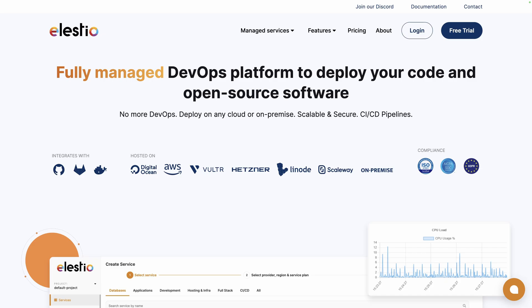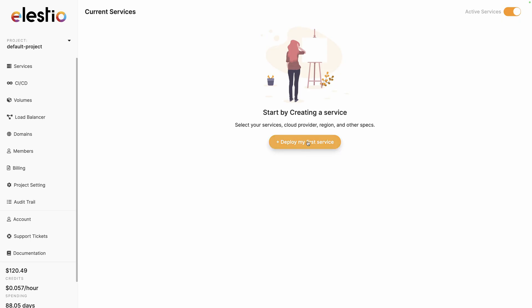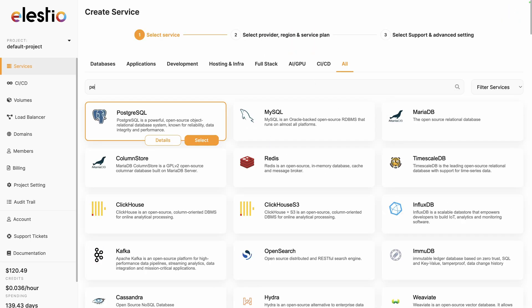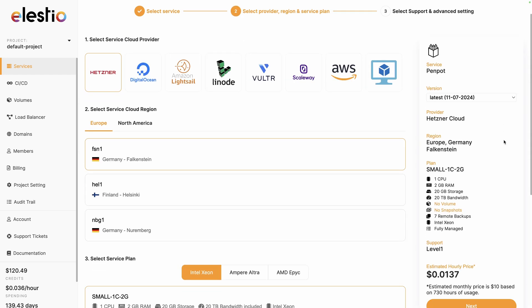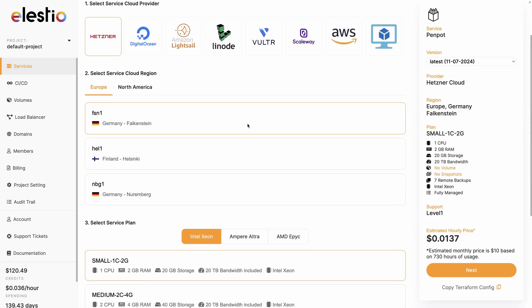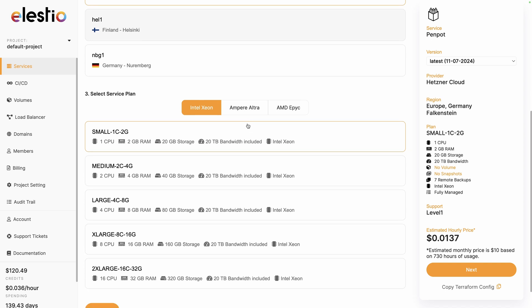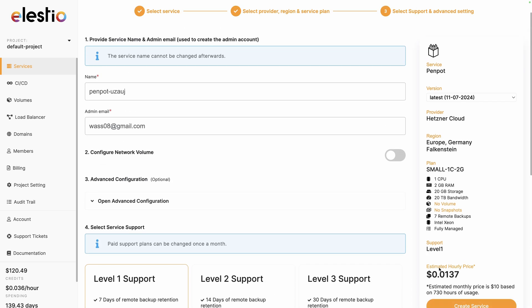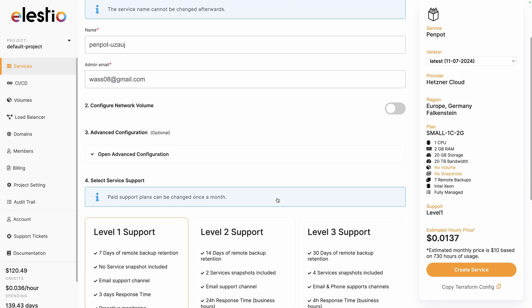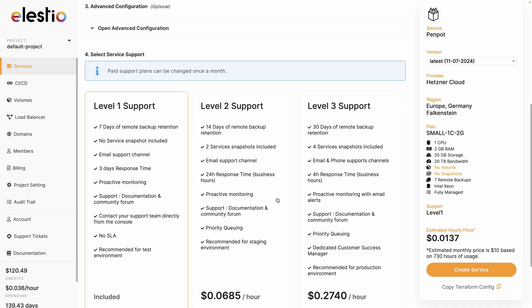To start using Penpot on our platform, head to ls.io and click on login. Then deploy my first service, search for Penpot, select, choose between the different cloud providers, region, and service plan based on your need. Then next, adjust the different settings and the level of support, and once you are ready, hit create service.